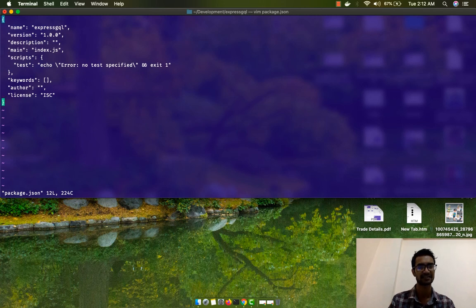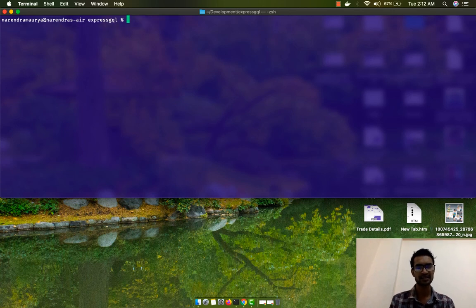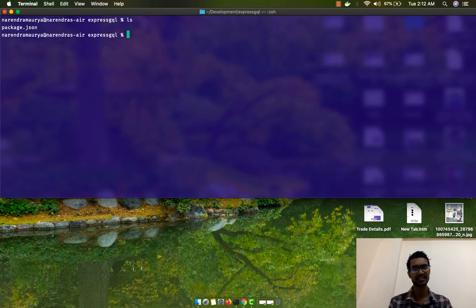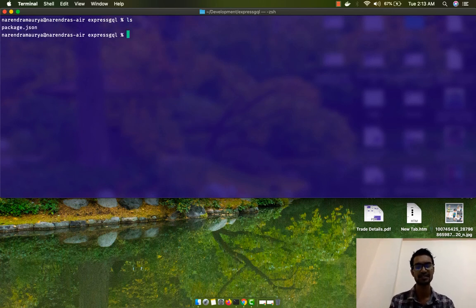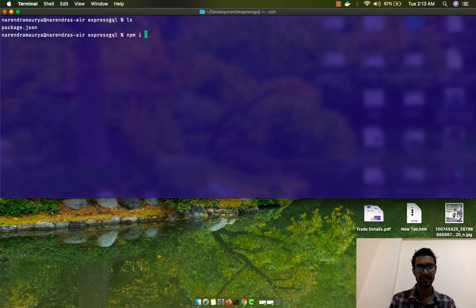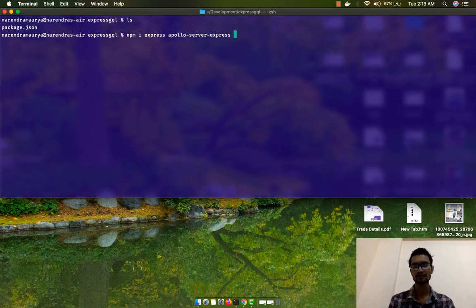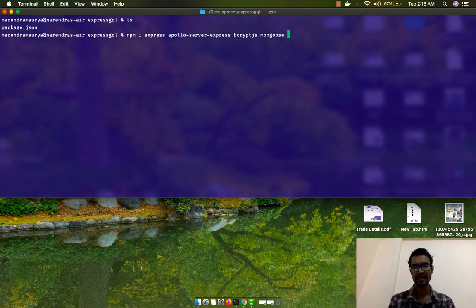Now I'm going to install a couple of dependencies we'll be using in our application. The first set: npm install express apollo-server-express bcryptjs to hash passwords, and mongoose.